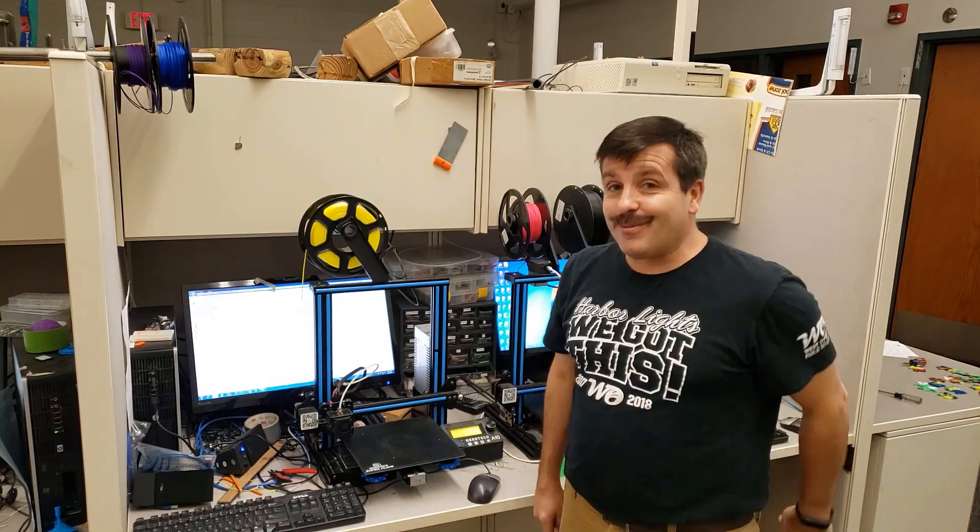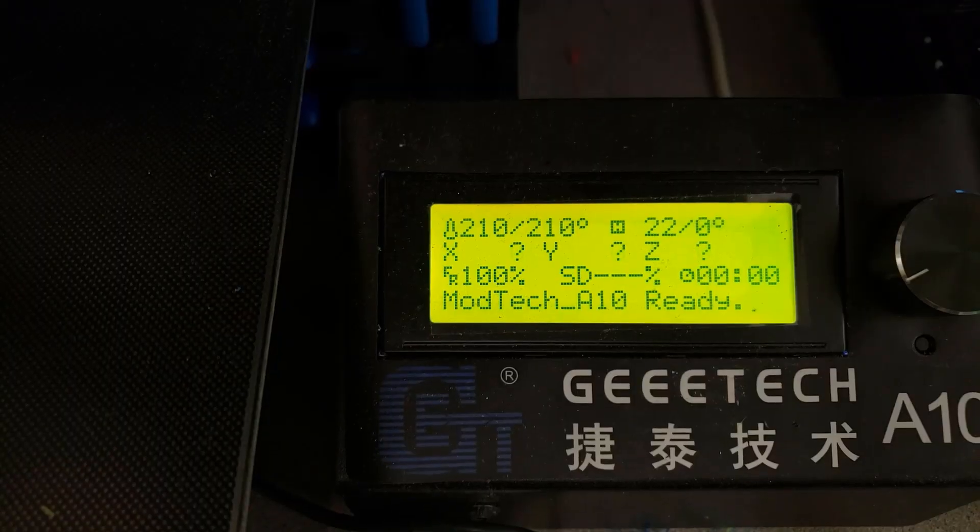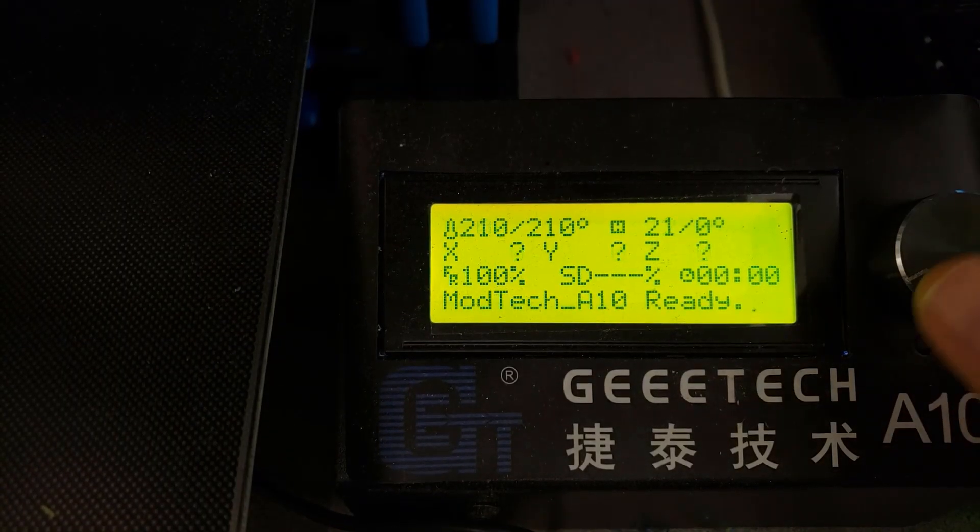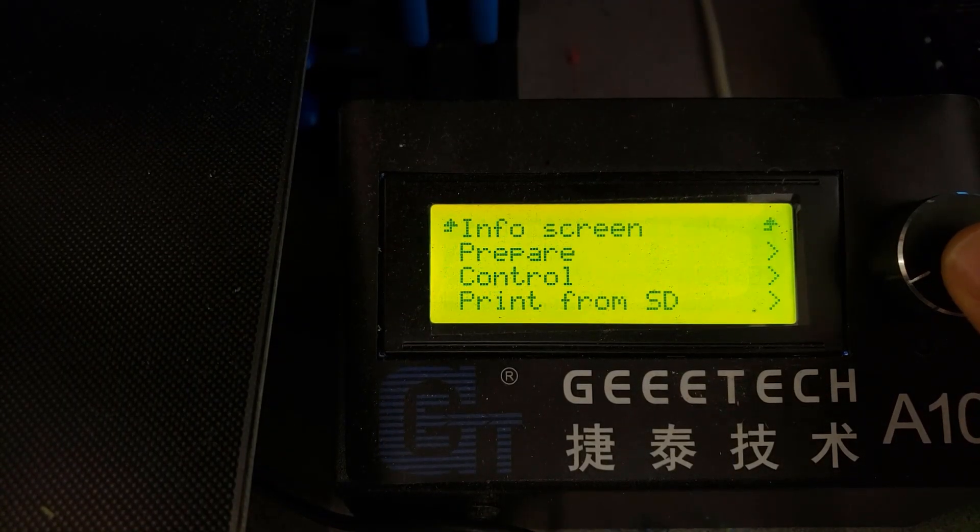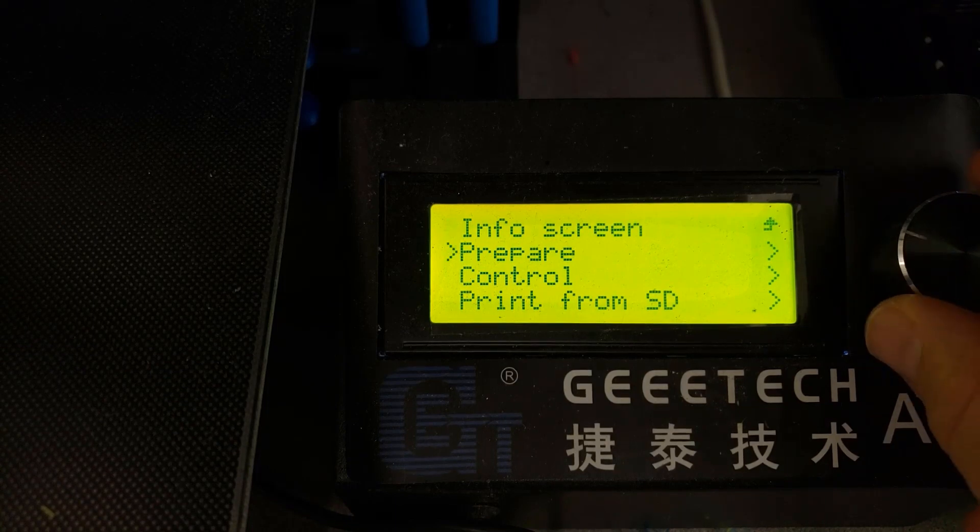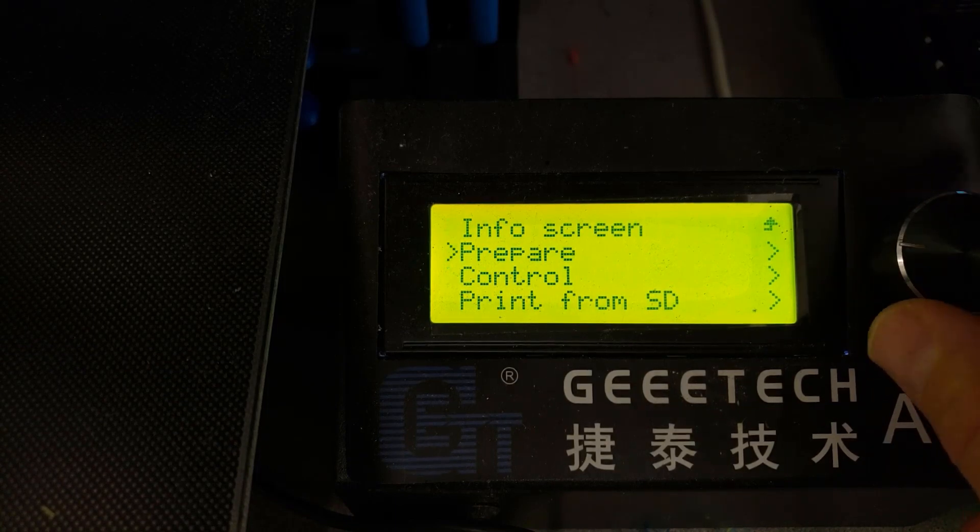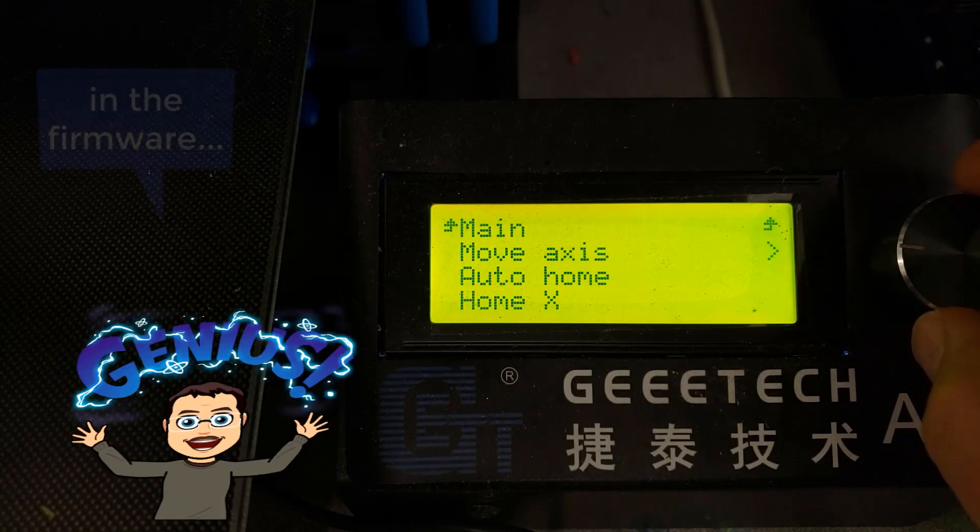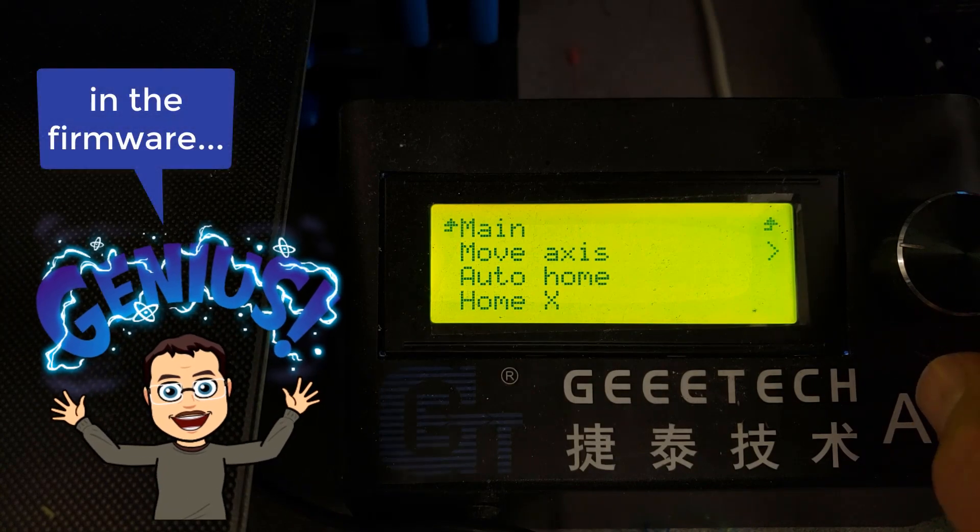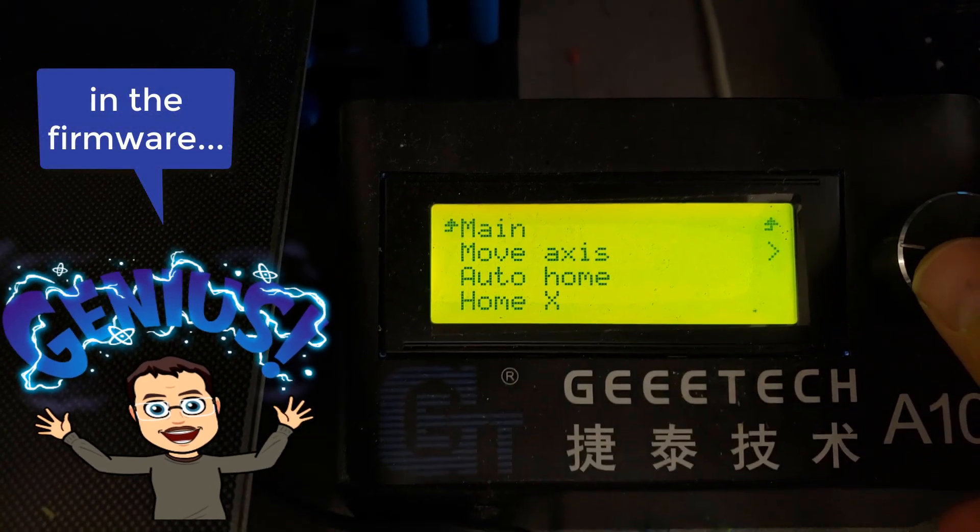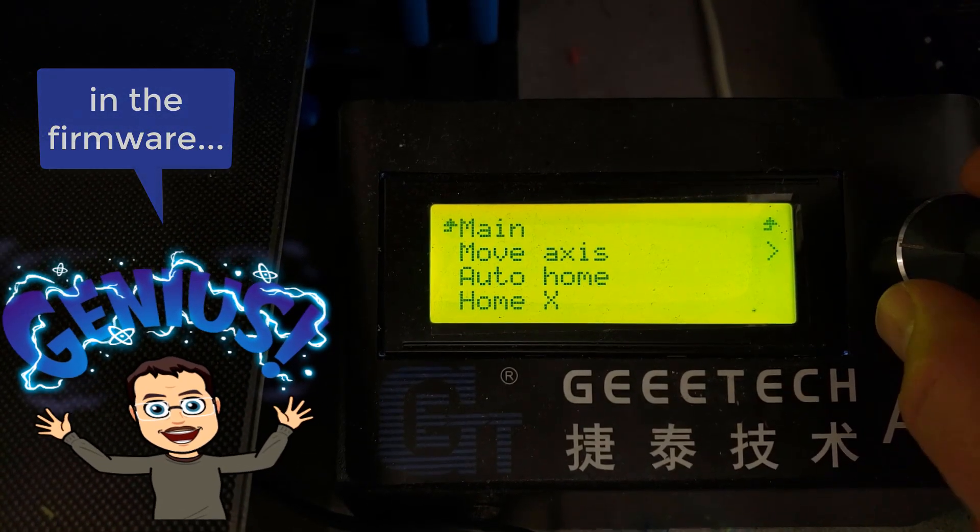All right, so my problem with this was that when I turned the dial, things just never would change fast enough. And we actually got it fixed with a simple little setting. Now when I move down, like say to the move axis,